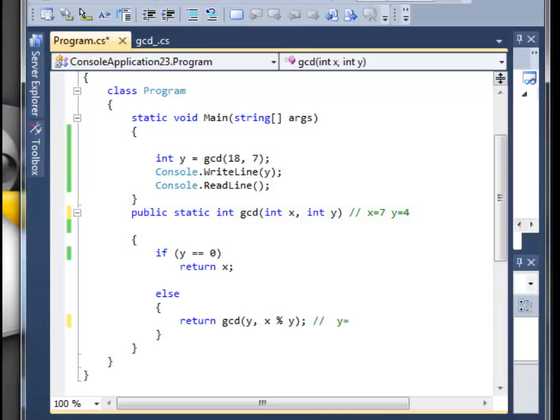The if statement is false, we go to the else statement, and we have the y which didn't change, it's 4, and the x will be 7 divided by 4, the remainder is 3.